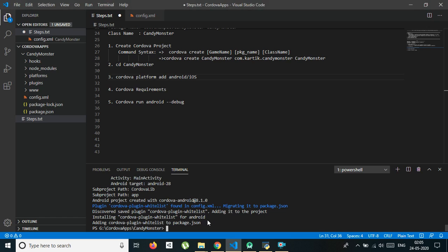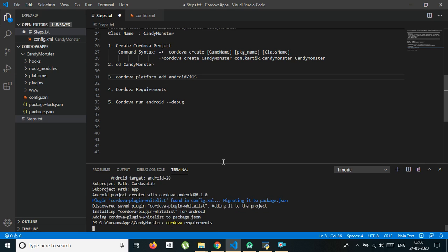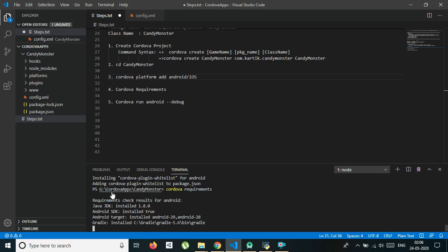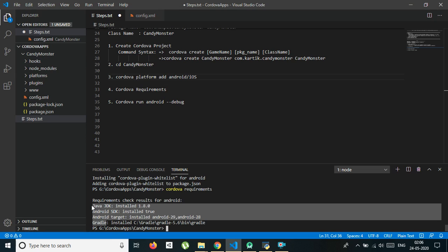We have done almost 50% of the work. The next command is cordova requirement. This command helps us know what else Cordova requires to make an APK for the platform we added. It will check requirements for Android: it requires JDK, Android SDK, Android target SDK, and Gradle — four software packages we need to install on our computer.